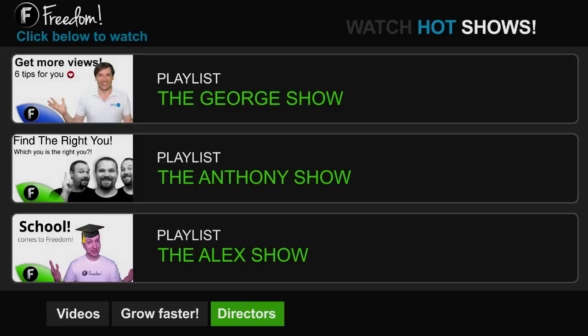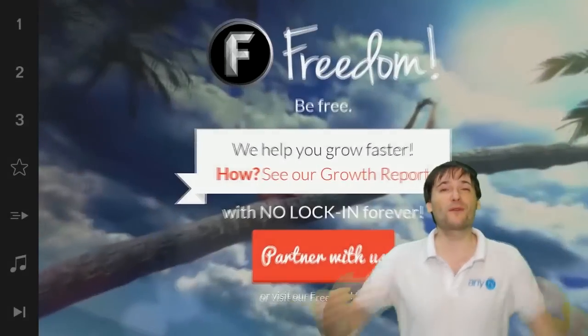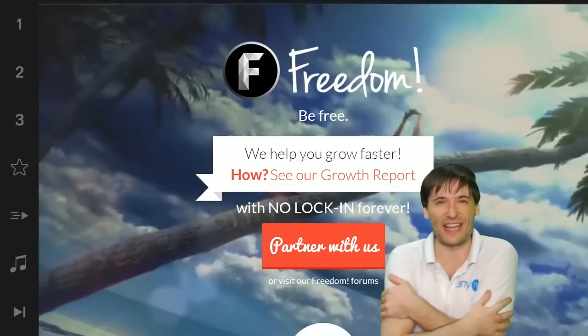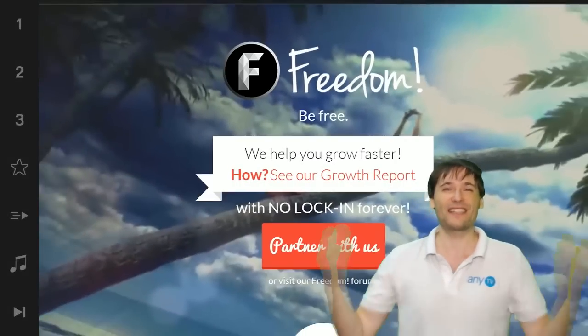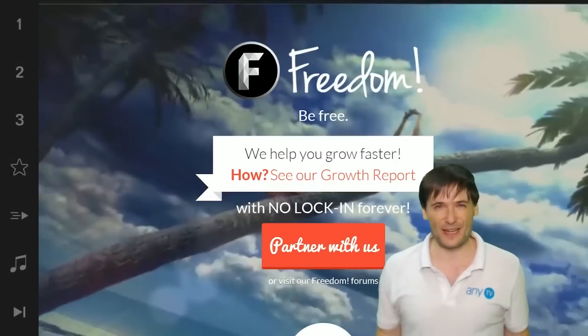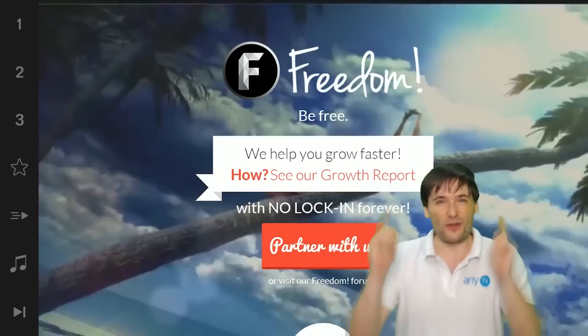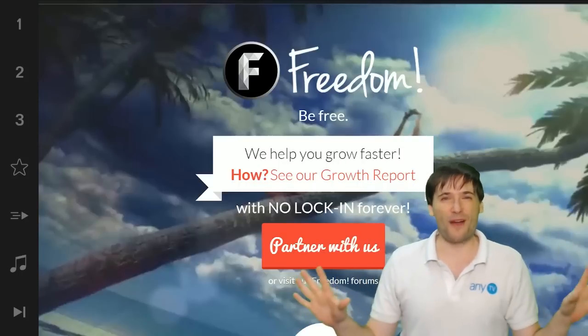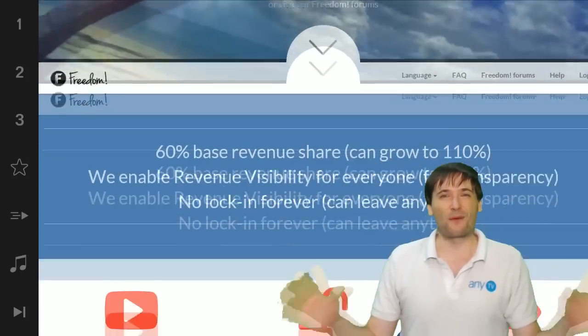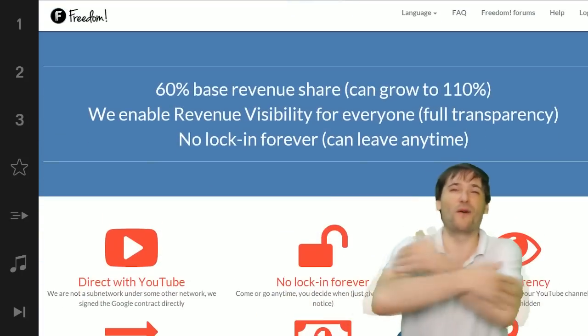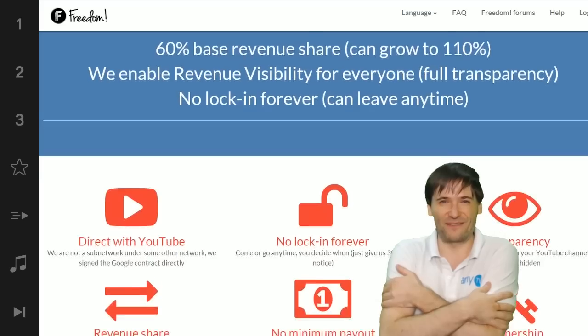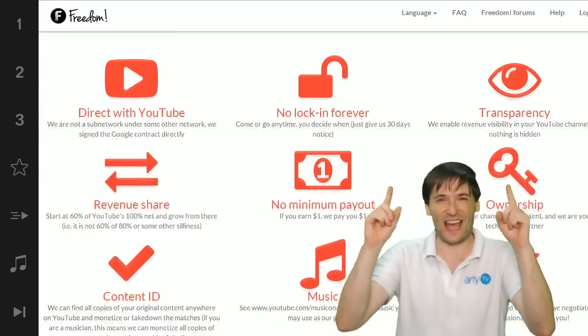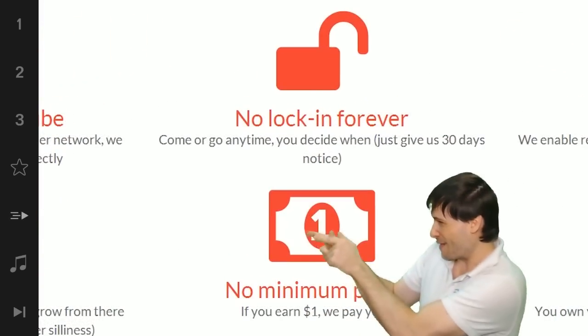We will grow together as a family because this is the Freedom family. You are part of it, we are all part of it, and we're all growing together.